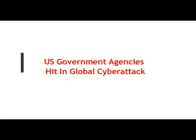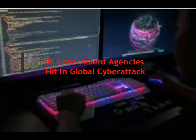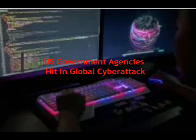The U.S. government agencies hit in global cyber attack. Eric Goldstein, an executive assistant director for cybersecurity at the U.S. Cybersecurity and Infrastructure Security Agency, stated that the U.S. government agencies were hit by a global cyber attack.